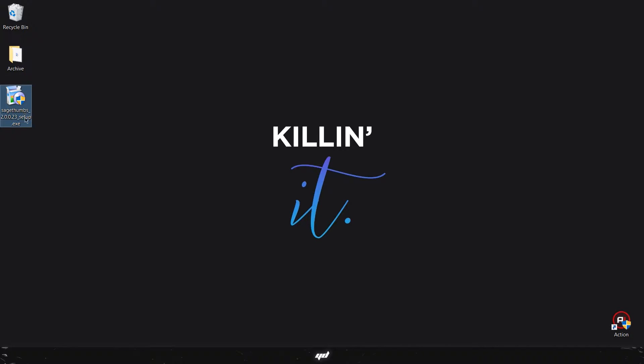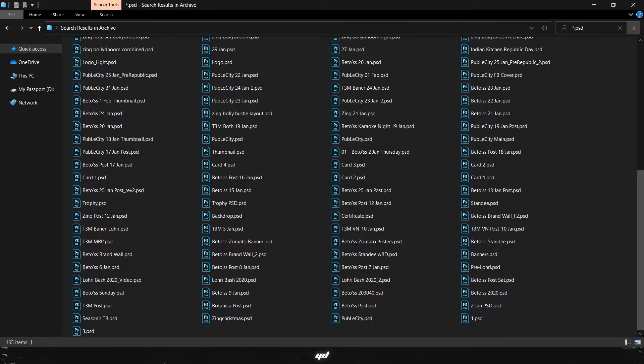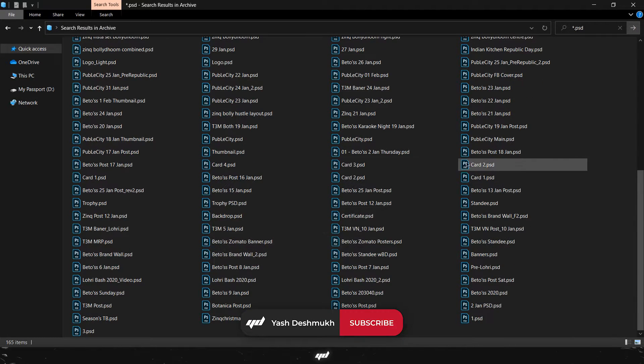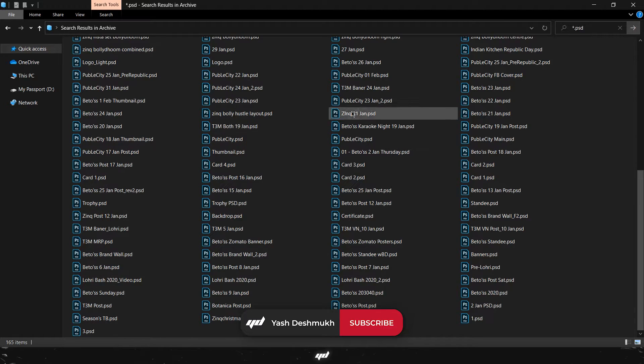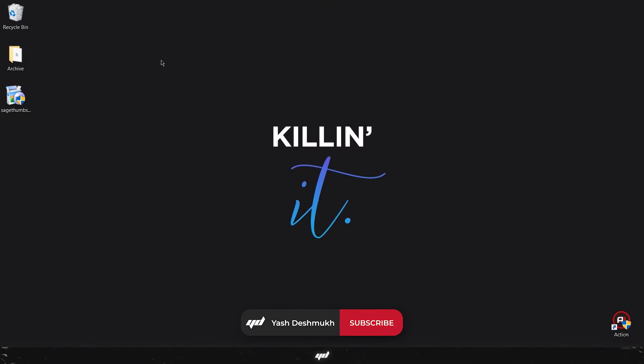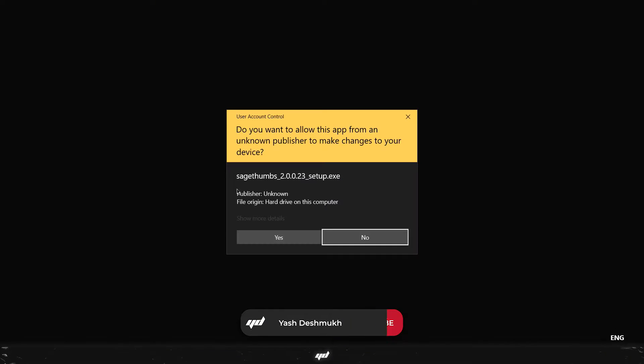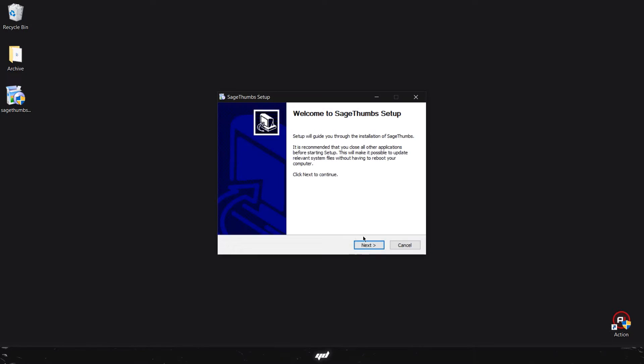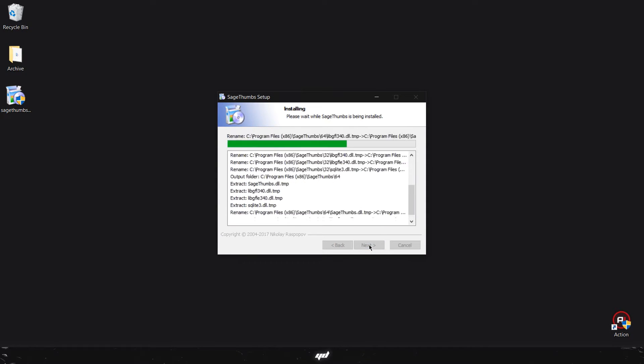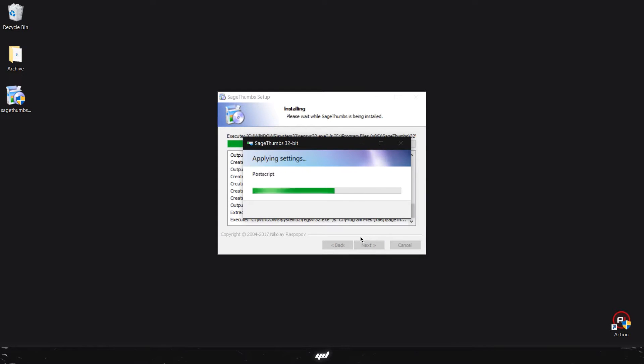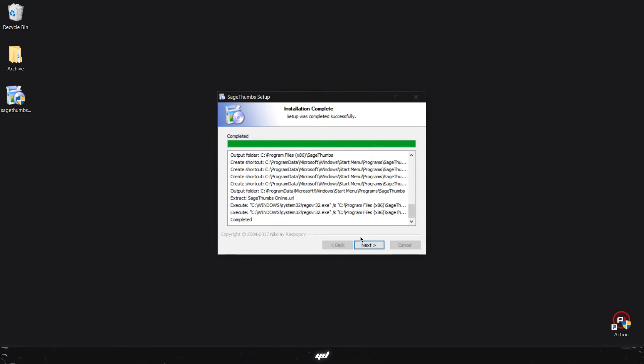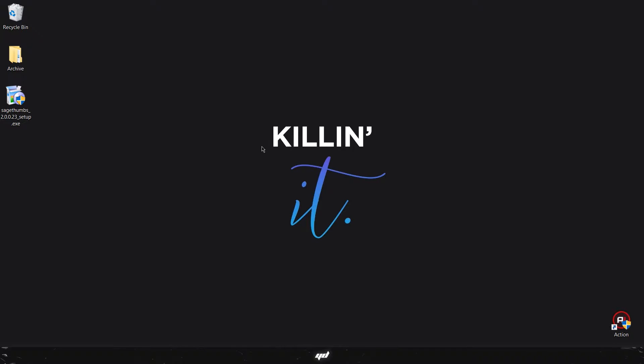Before installing I would like to show you guys these PSDs. As you can see there is no thumbnail, all you can see is the icons. After the installation is done, just go ahead and open that software.